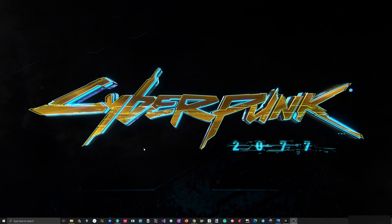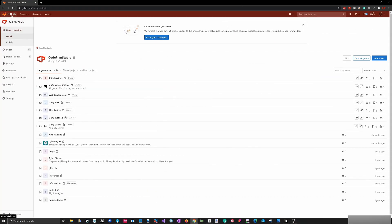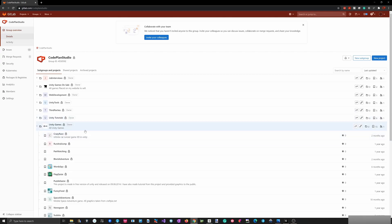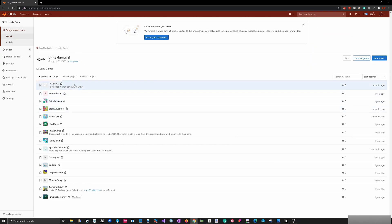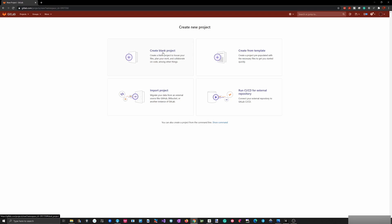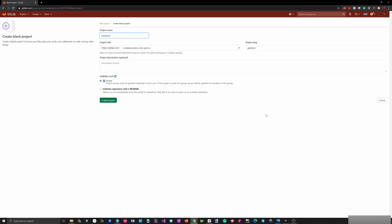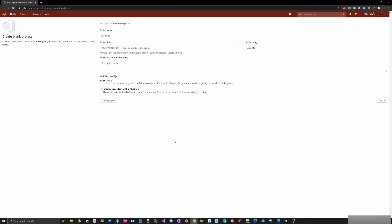The first thing I usually do is create the repo. For my repository I'm using GitLab. As you can see I have a bunch of different repositories and folders within it. I'll go to Unity Games and add a new repository here. I'm just creating a blank project — it's going to be called Gladiator. This will be a private repo and I'll just create the project.